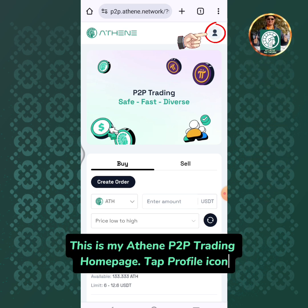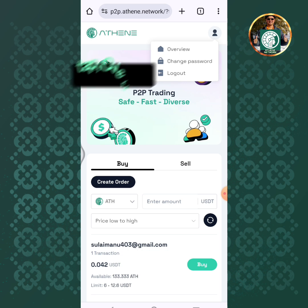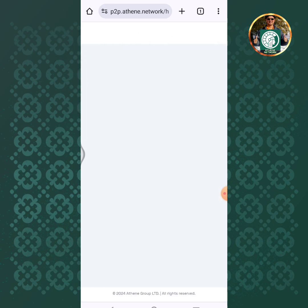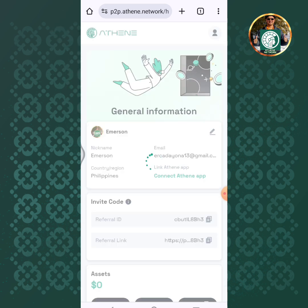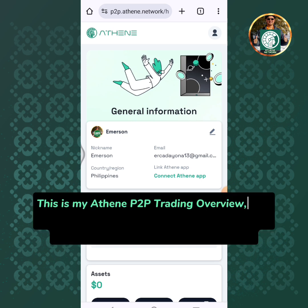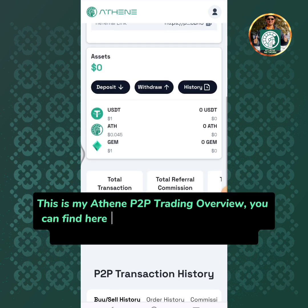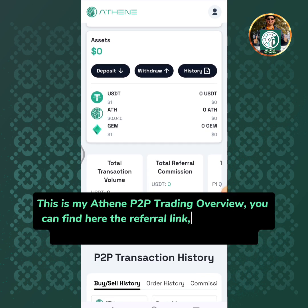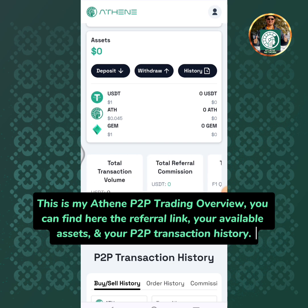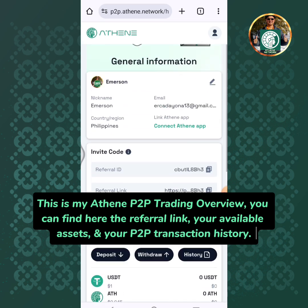Tap the profile icon, then tap overview. This is my Athene P2P trading overview. You can find here the referral link, your available assets, and your P2P transaction history.